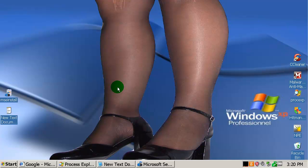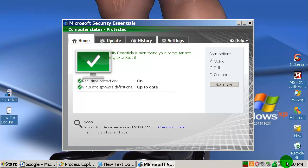Hello everybody, this is Alexander. I have tested Microsoft Security Essentials version 1 recently, but they released their new version 2 and we are going to test it today against some very nice, very new infections from the last 24 hours. This is the interface.